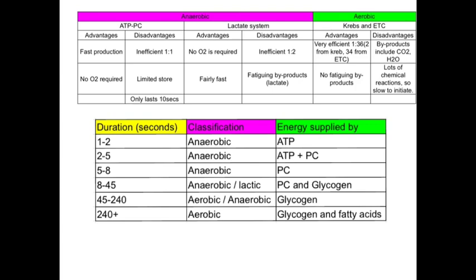With the lactate system, the advantages are that no oxygen is required and because there are only a few chemical reactions, it is still fairly fast. Disadvantages: it is still inefficient, only producing enough energy to resynthesize two molecules of ATP for every molecule of glucose broken down. It also produces a fatiguing by-product — lactic acid.